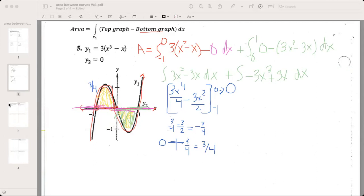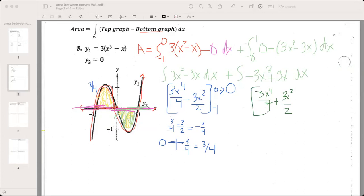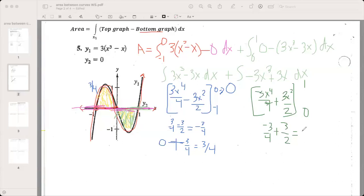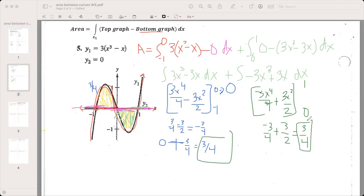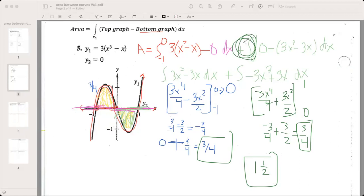Now the second integral: negative 3x⁴/4 plus 3x²/2, evaluated from 0 to 1. Plugging in 1 gives negative 3/4 plus 3/2, which equals 3/4. Zero gives zero. So the second region is also 3/4. Adding the two areas together: 3/4 plus 3/4 equals 1½ or 1.5. That is our total area.